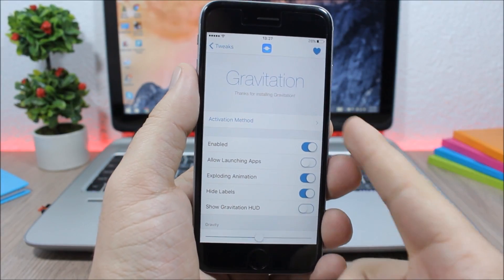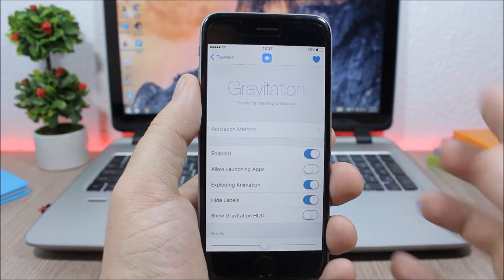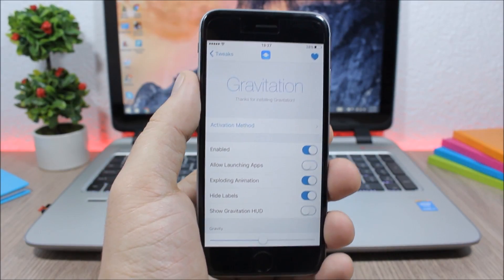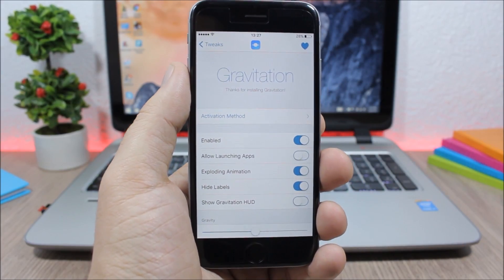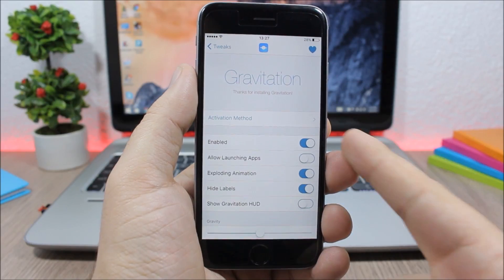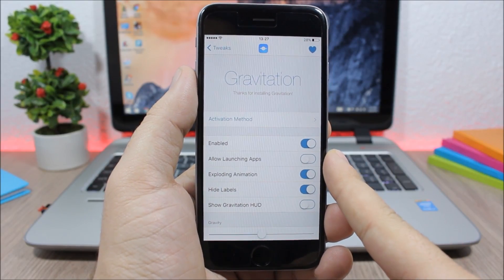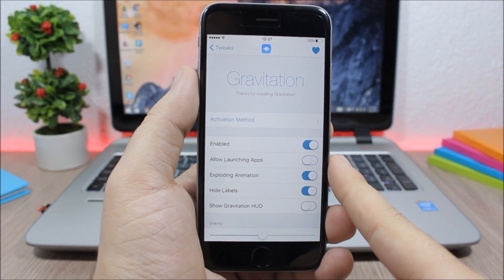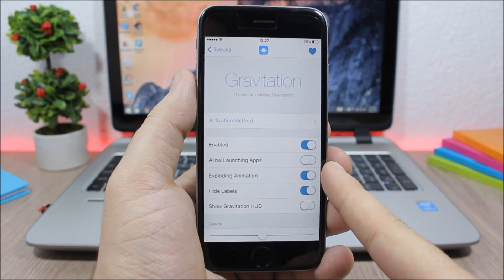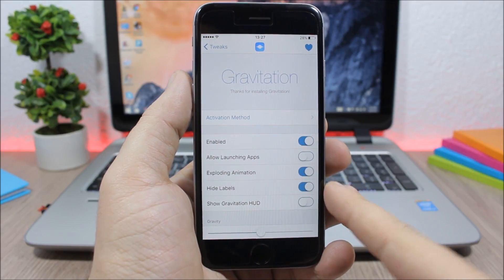Now if we jump to the settings of this tweak, you can see you have activation method. You need to go here if you want to set an activator gesture to invoke this tweak. Then here you have an enable button.